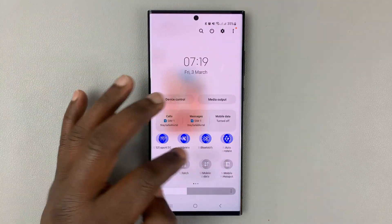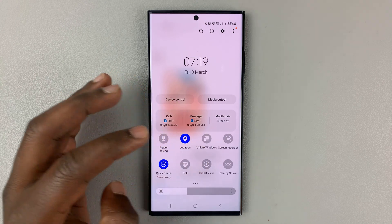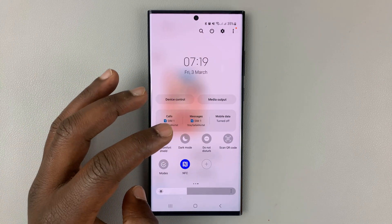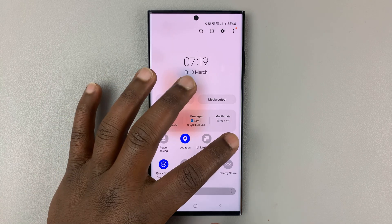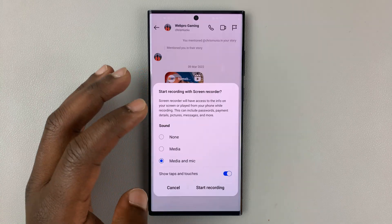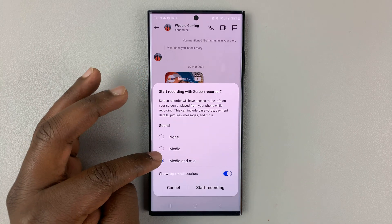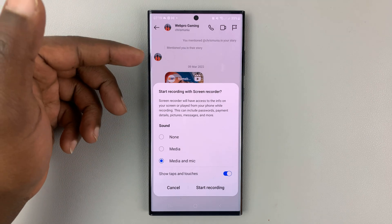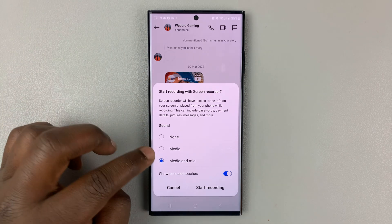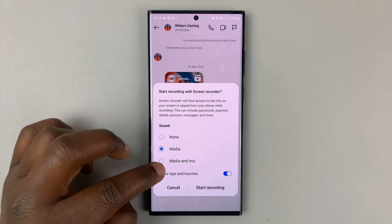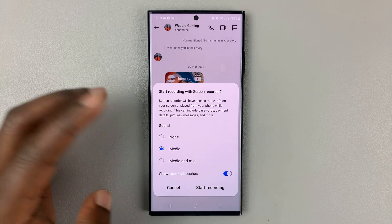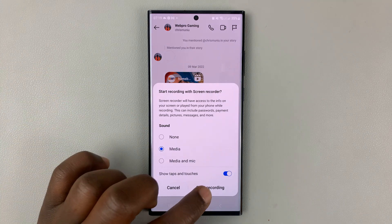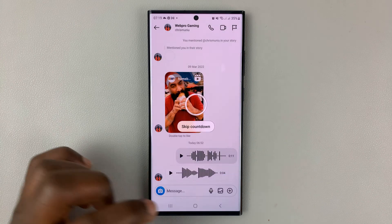Let me just start mine on my Android phone. Here it is. So, let me start with either recording only the media, which is sound playing on the phone — make sure that it's selected — or media and mic if you want to have some commentary on it. I'll just leave it at media and then tap on start recording.